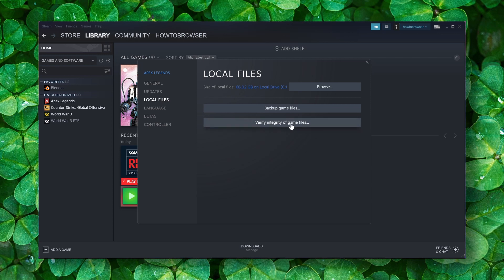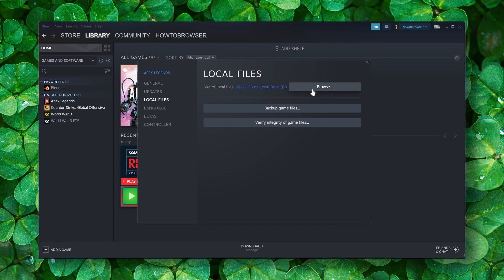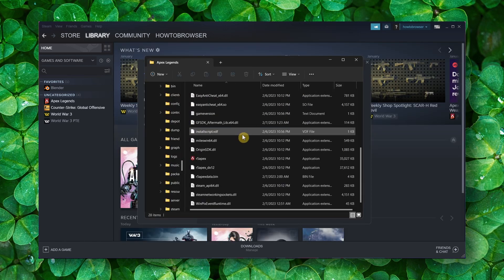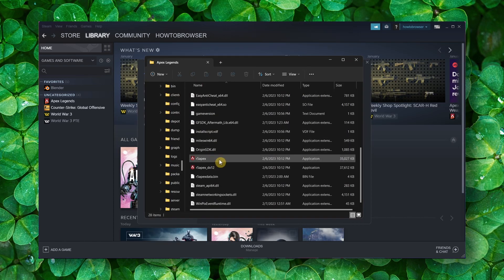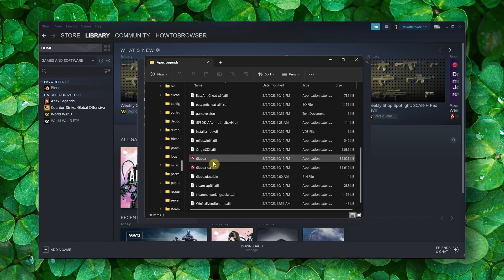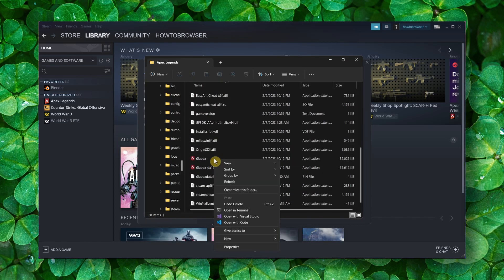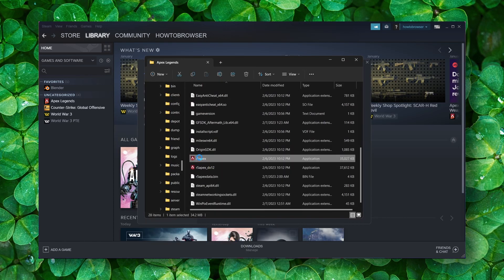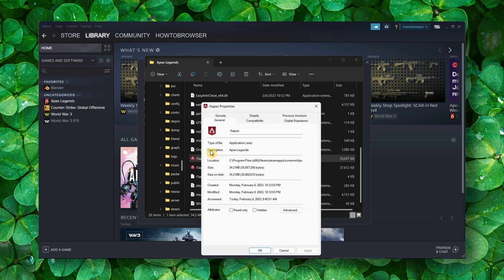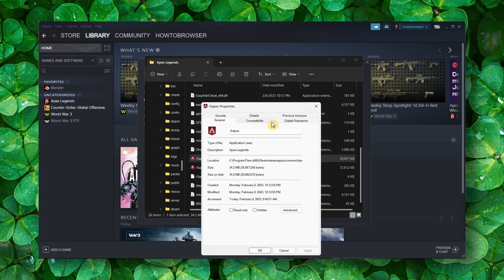If that didn't work, please go to Browse. Here you can go to Apex, right-click Properties, and make sure you go to Compatibility. Check 'Run this program in compatibility mode.'